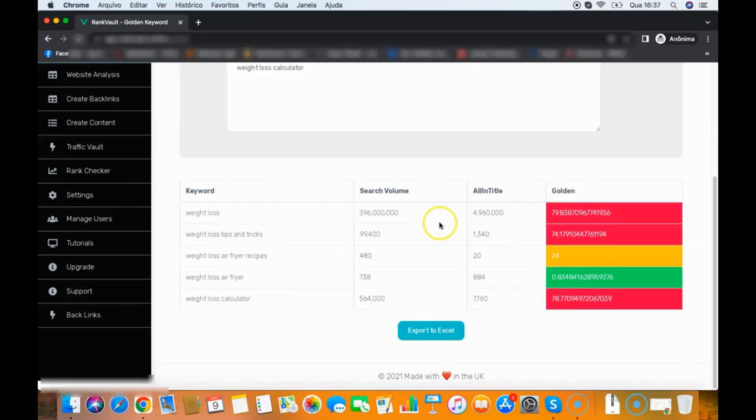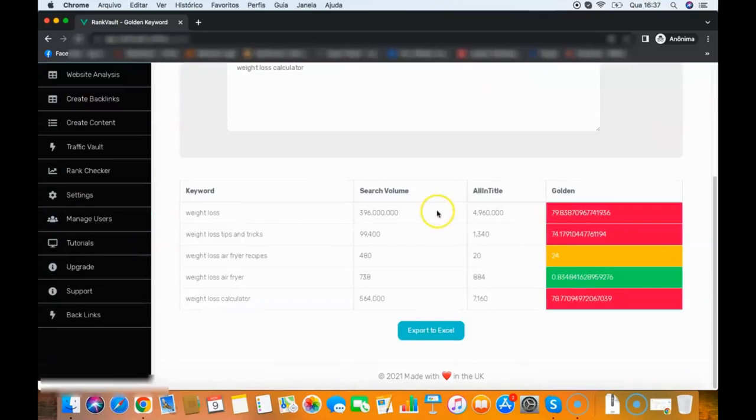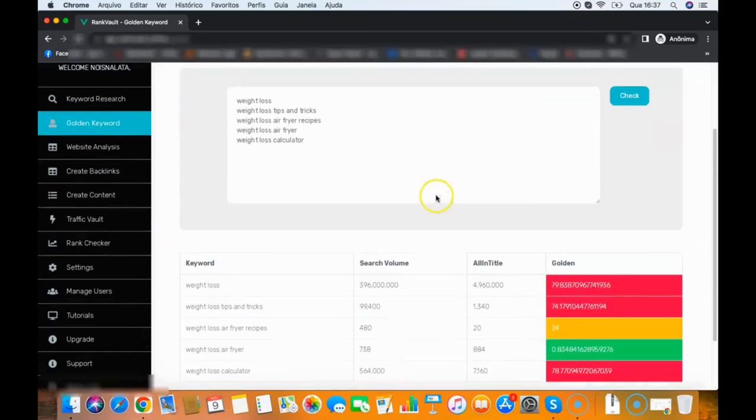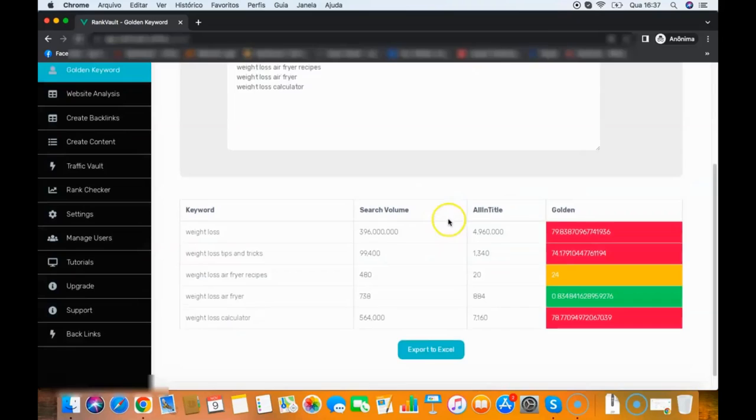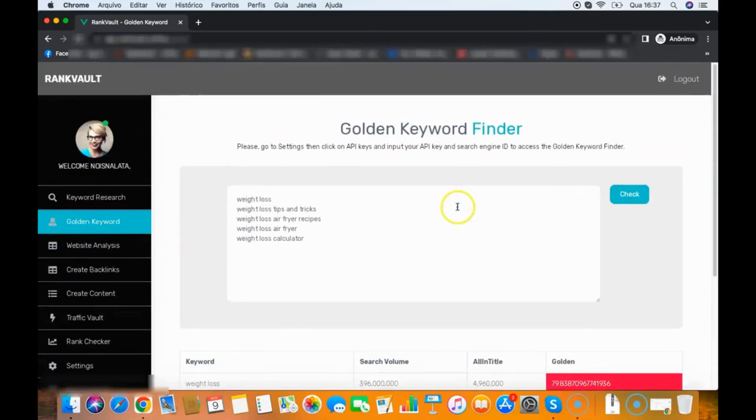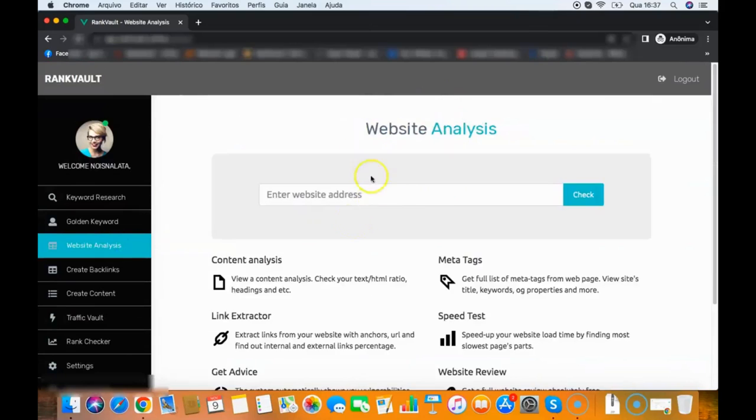This is gold, guys. This will give you everything that you need to rank. If you get a green light here on your keyword, you will be able to rank for that. So this is the golden keyword finder. Then you have the website analysis—all you need to do is add your website address here.